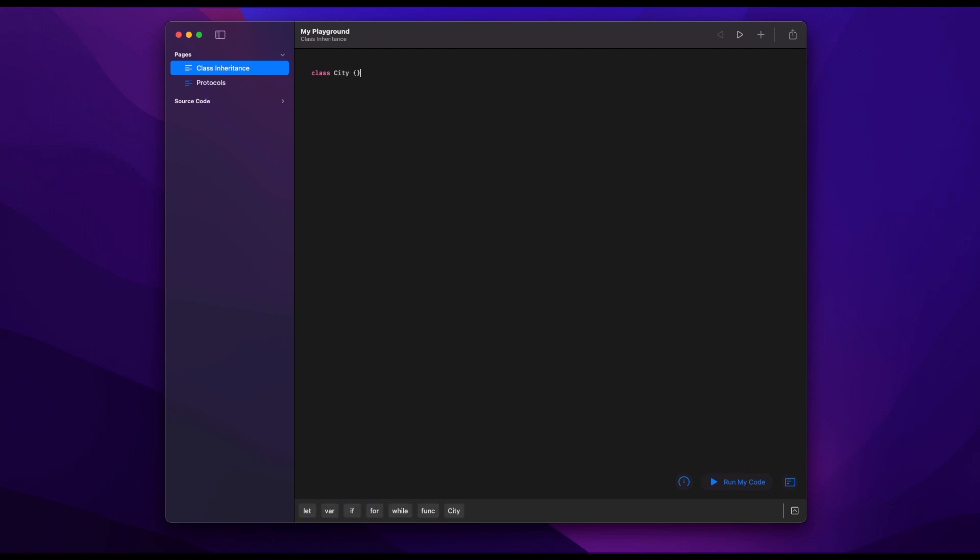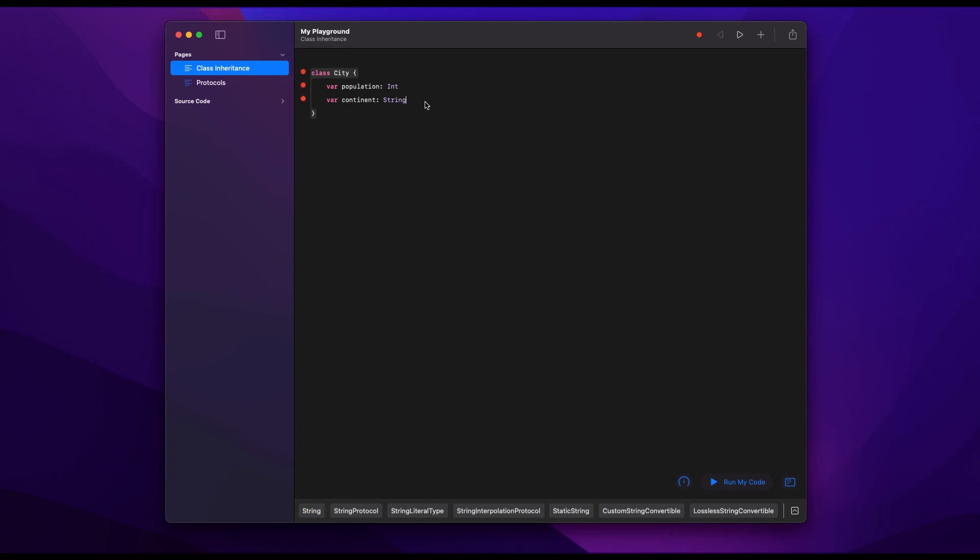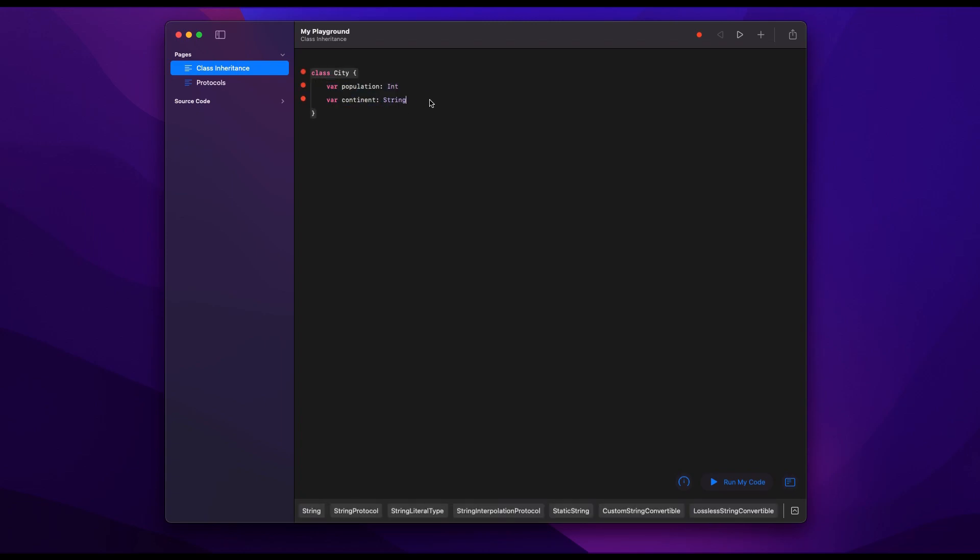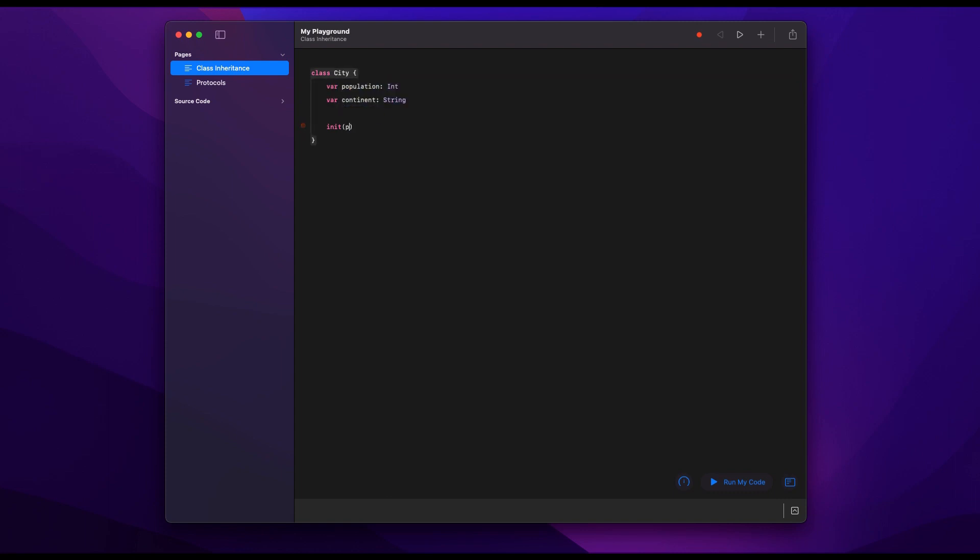So let's just start with a simple example of class inheritance and create a class called City and we're going to give it two properties, a population which is an integer and a continent which is a string. Both of these things are basic properties of any city and the way we typically do this with a class is we create an init where we require these parameters to be passed in every time an instance of this class is created.